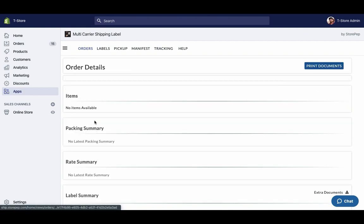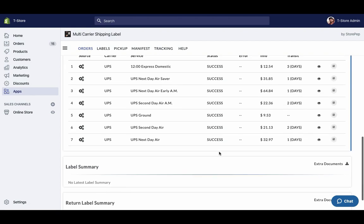However for the other order placed using free shipping the app automatically selects UPS ground which is the cheapest available shipping service.